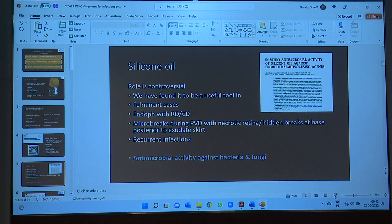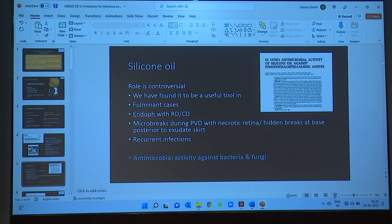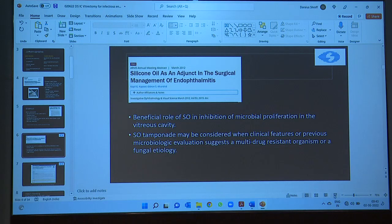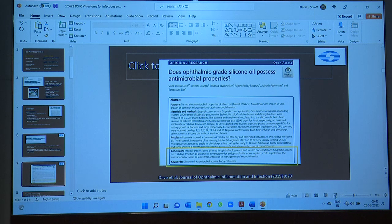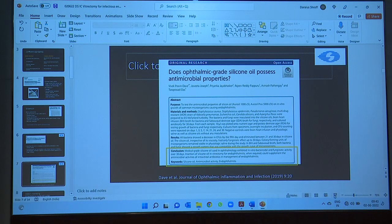The role of silicone oil is controversial. We found it useful in fulminant cases, especially cases with endogenous RD, micro breaks in the PVD, necrotic retina with hidden breaks at the base, or patients with recurrent infections. Interestingly, oil has known antimicrobial activity against bacteria and fungi. Various authors have suggested oil tamponade should be considered when clinical features suggest a multi-drug resistant organism or fungal etiology. A recent publication by Dr. Dave and Dr. T.P. Das found that medical-grade silicone oil does supplement the antimicrobial effect of antibiotics.